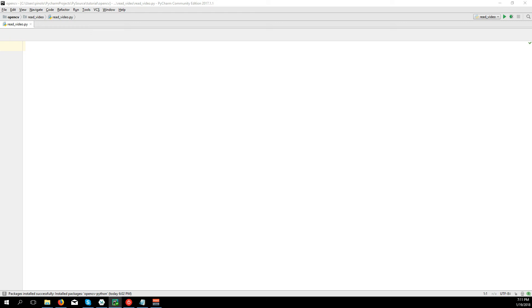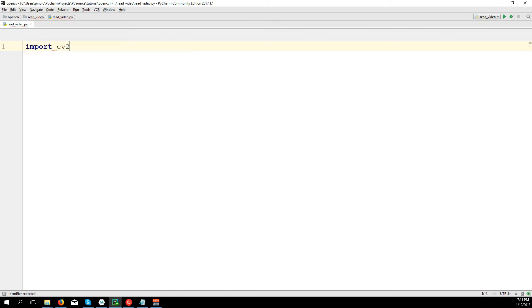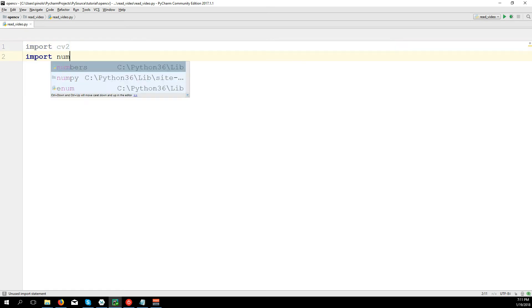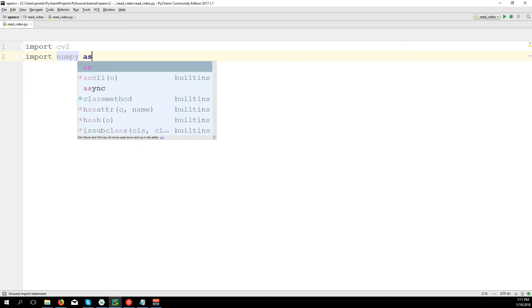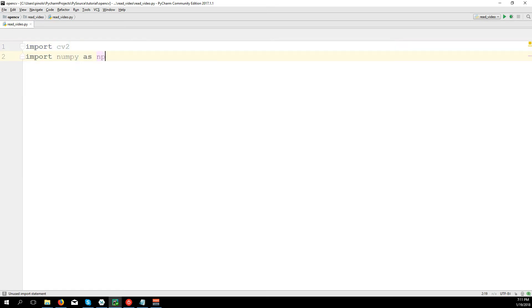We are going to see how to work with videos in OpenCV, including how to read video from file, save video, and use the webcam. First we import CV2 and import numpy as np.